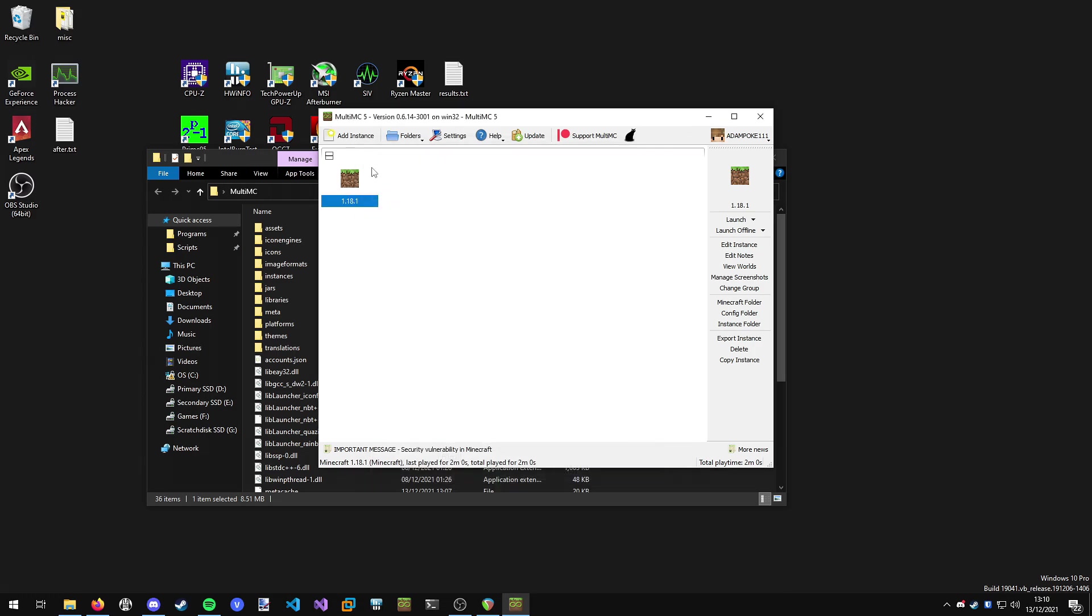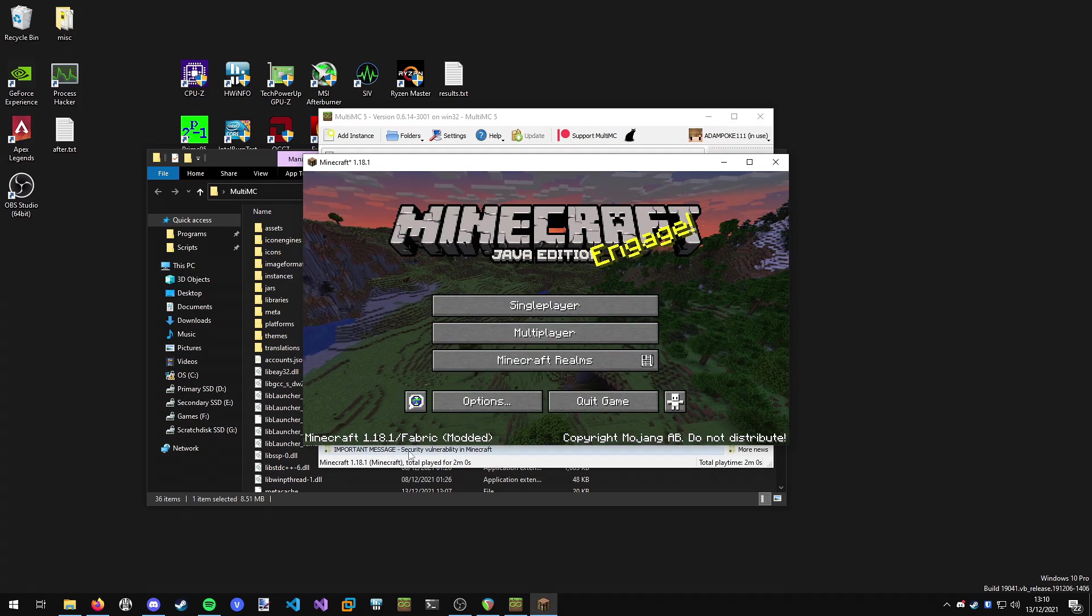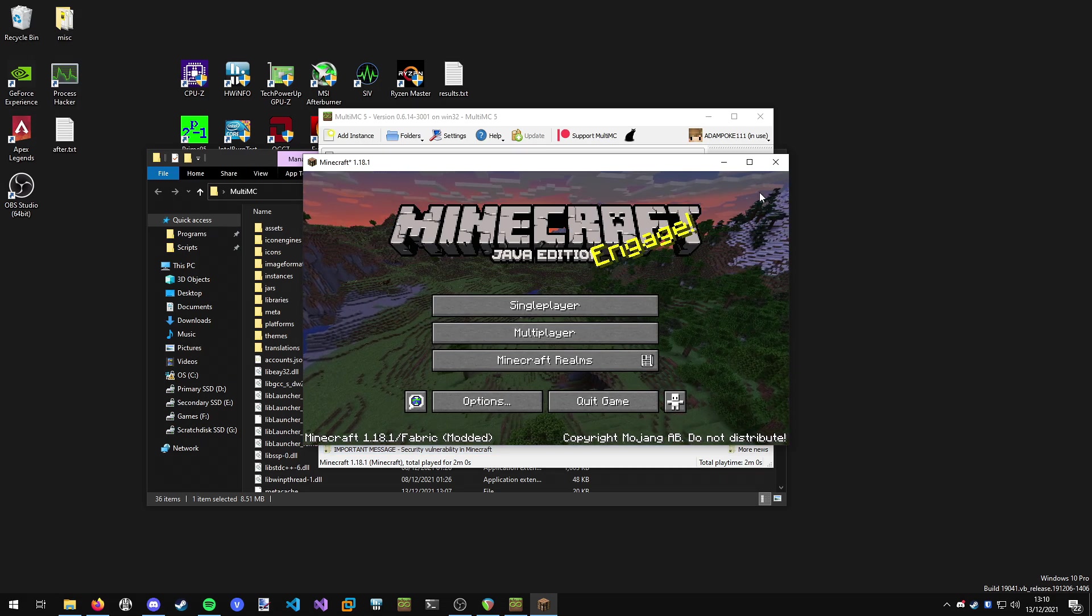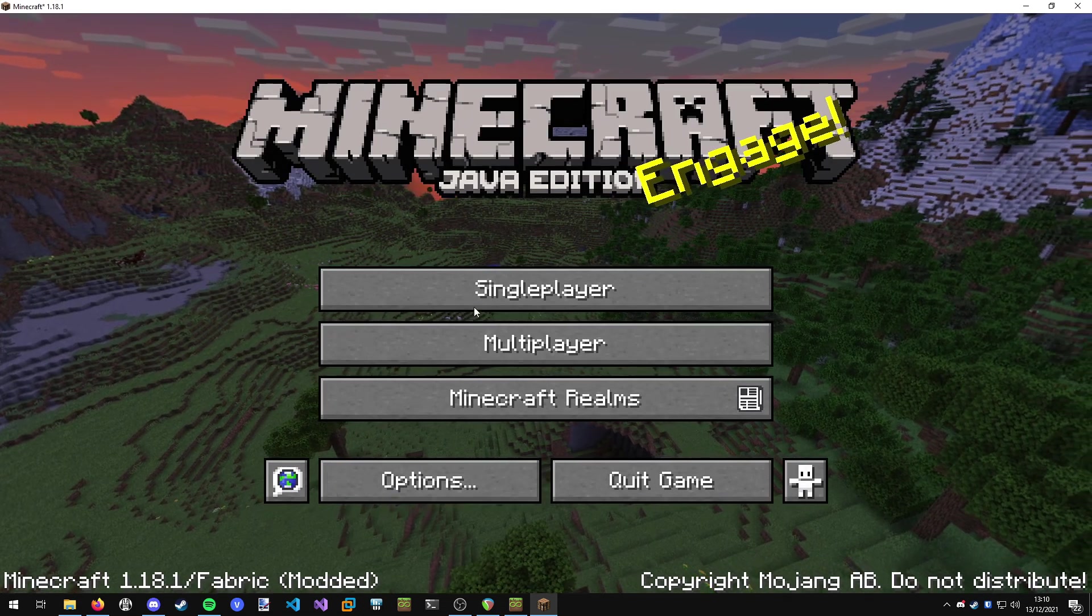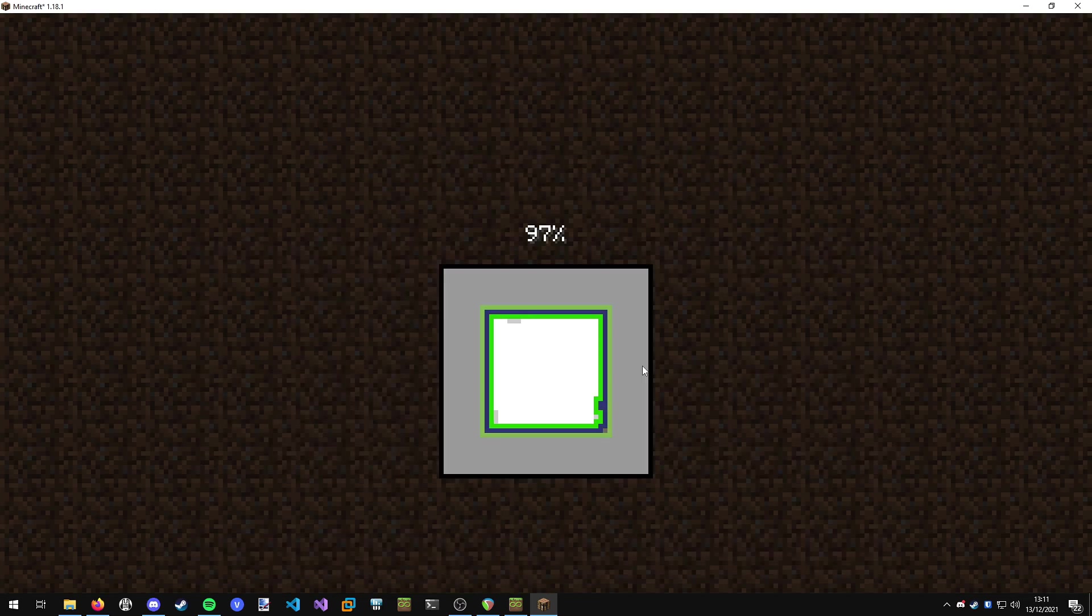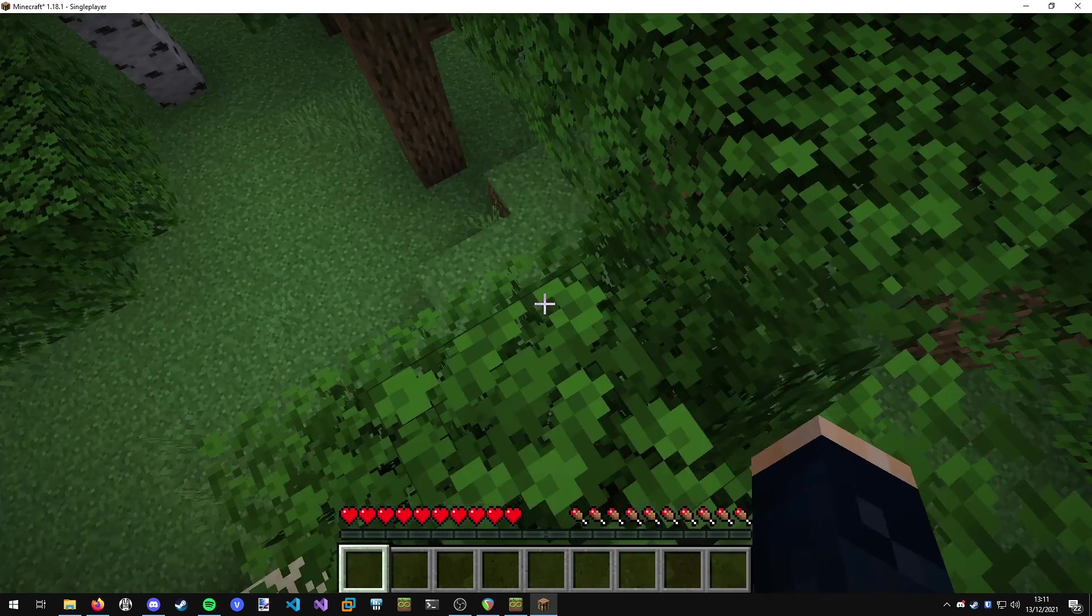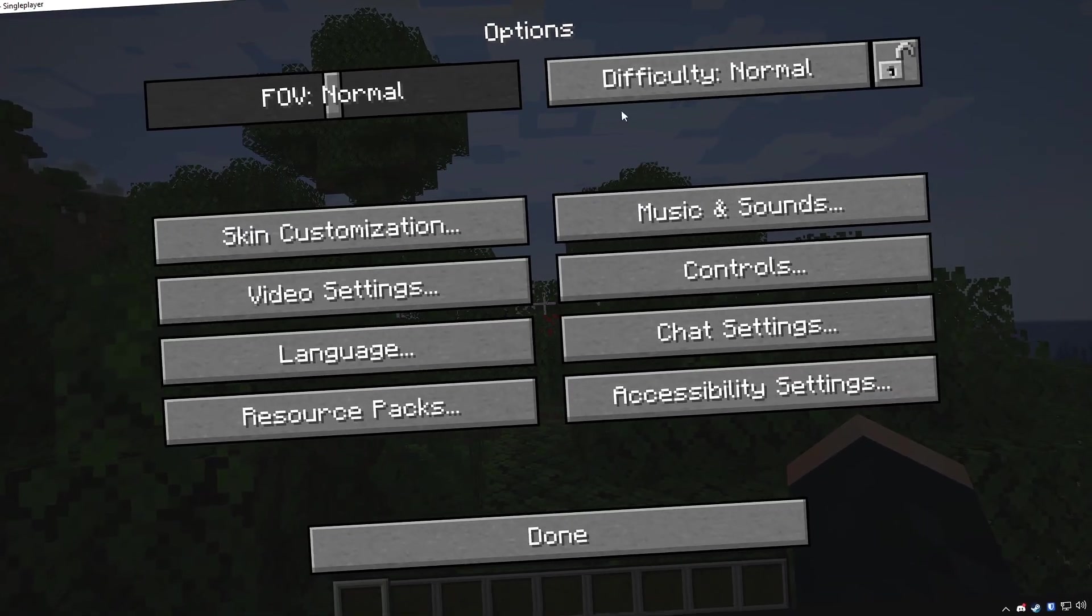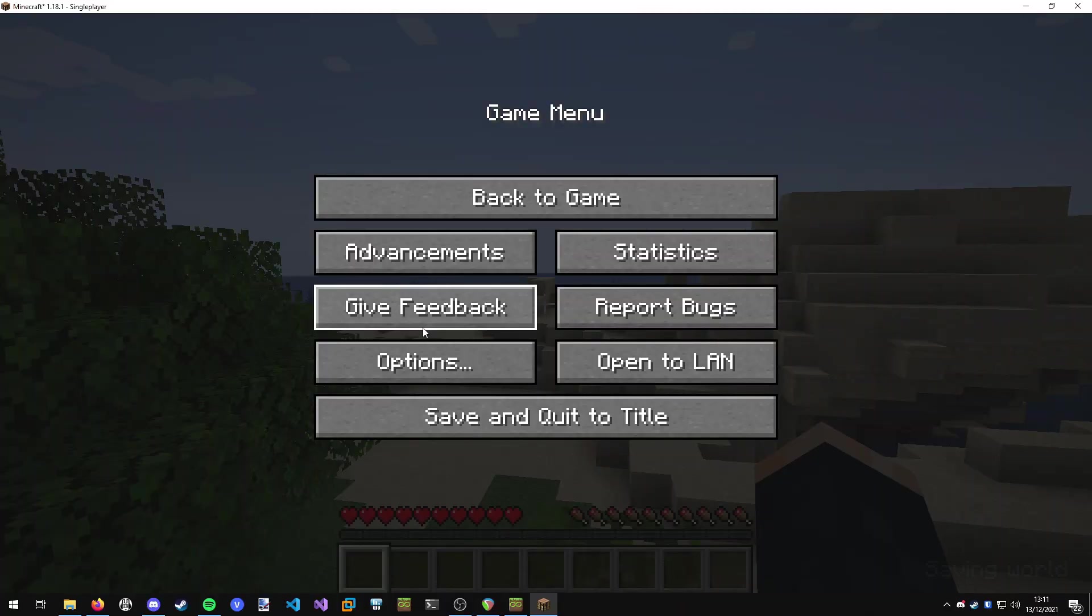Now all we can do is double click Minecraft to open it up. Once Minecraft's loaded you will see we are using Fabric and it says modded. We shall open it up and let's start a quick new world. I'm just going to create a new world that will do. And here we are in game. I need to turn my sensitivity down because that is really high.